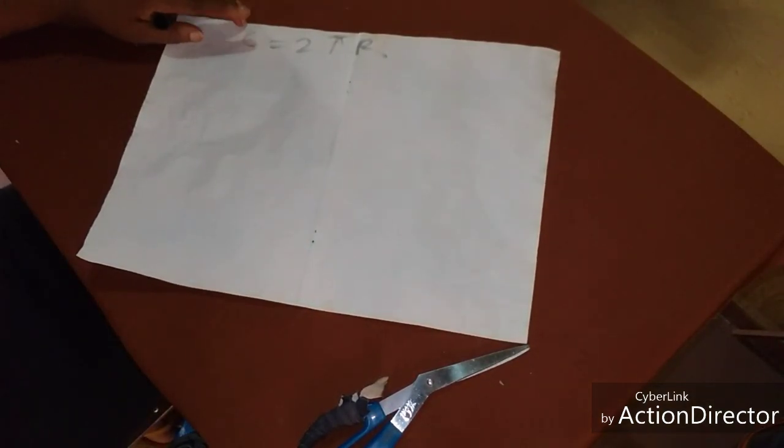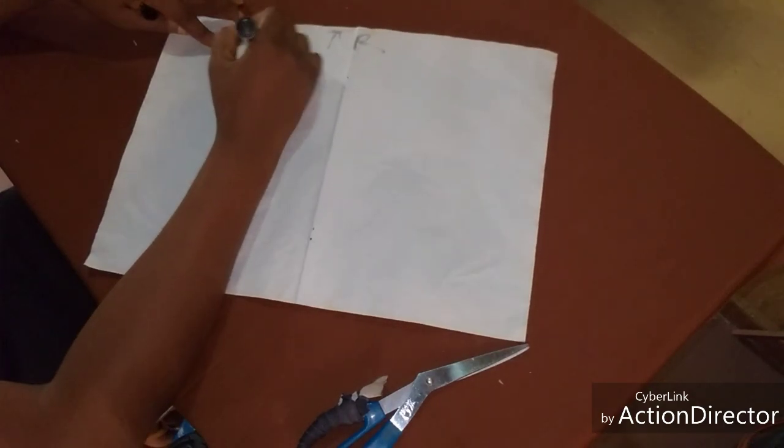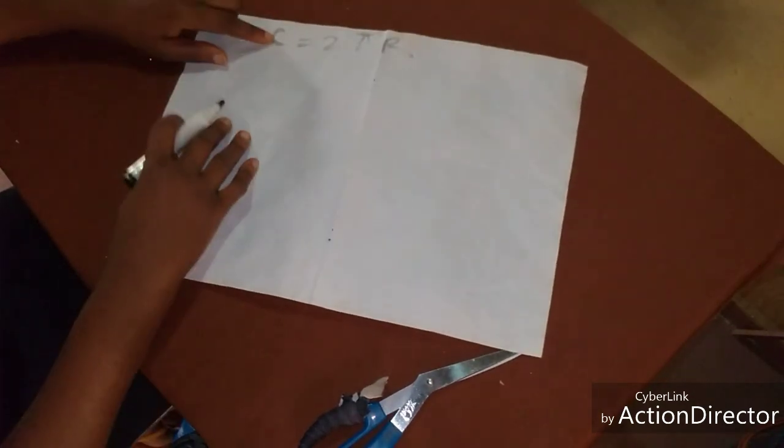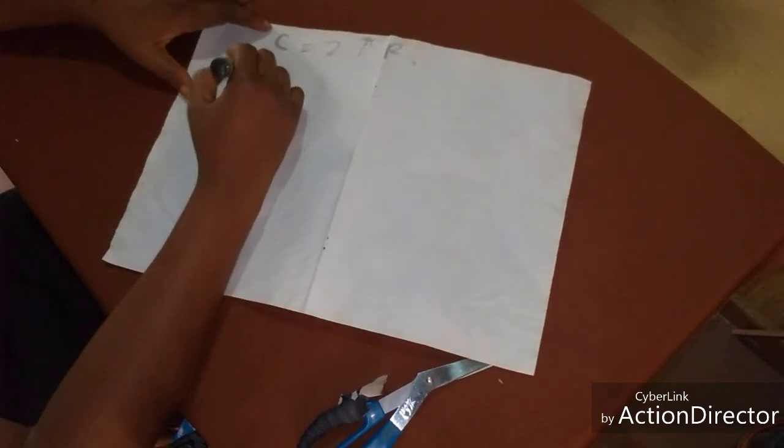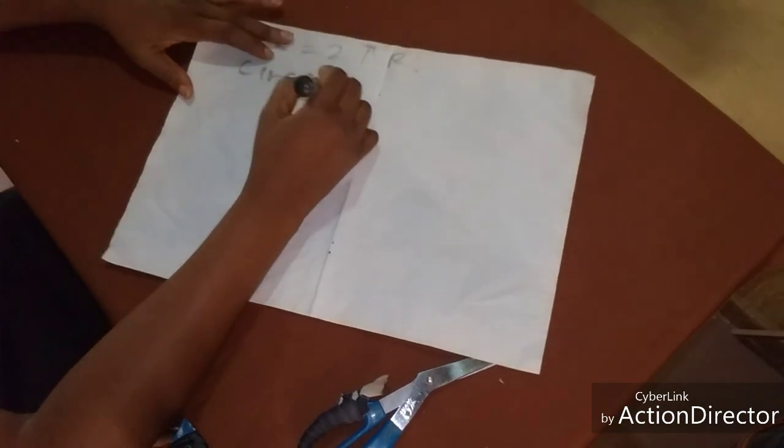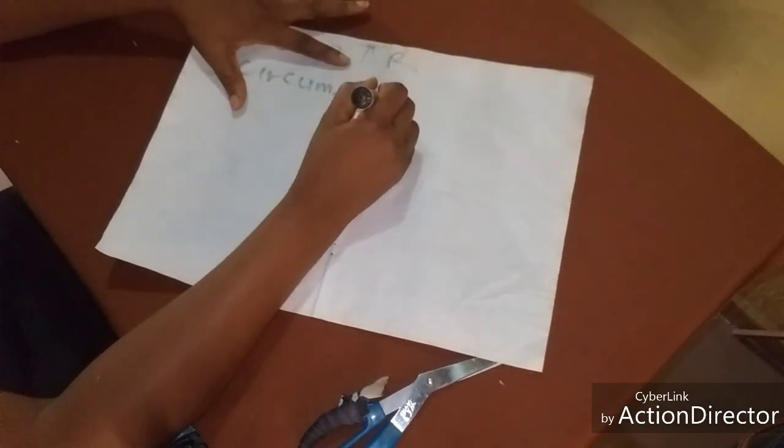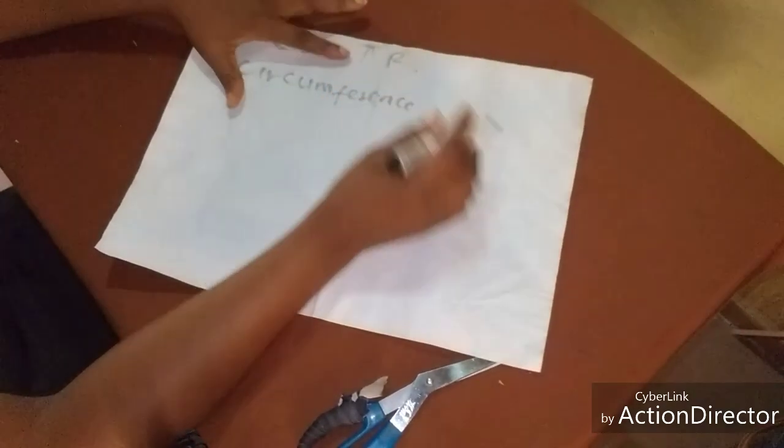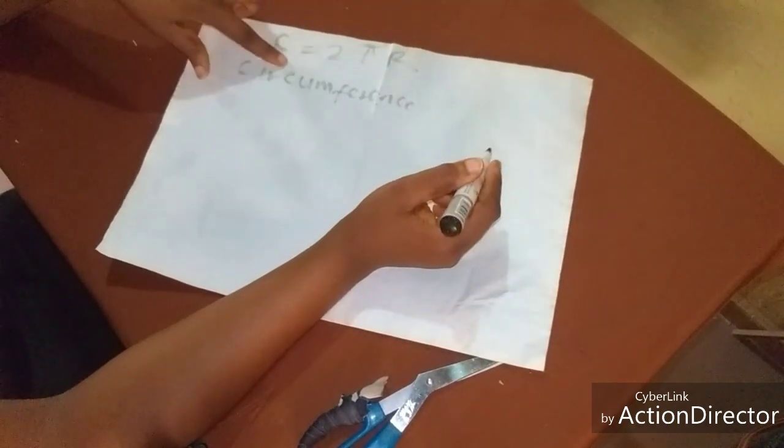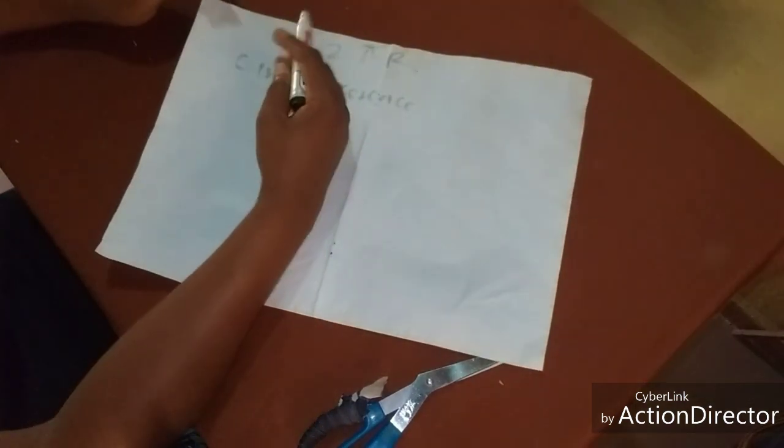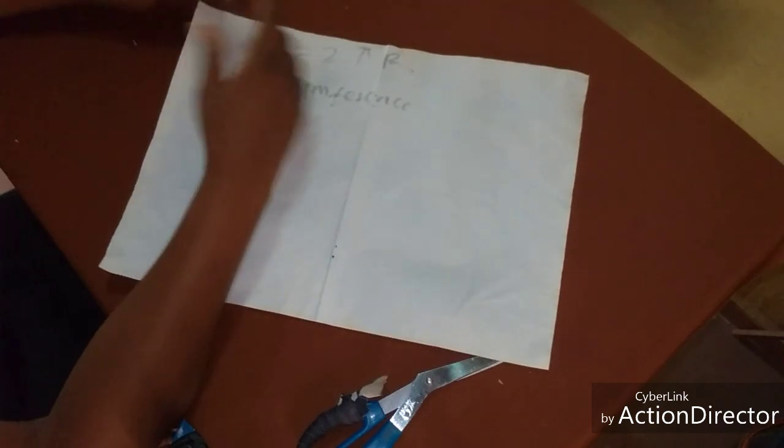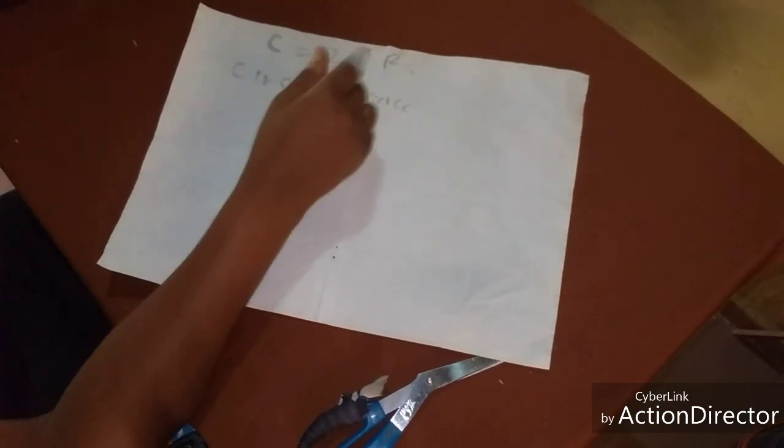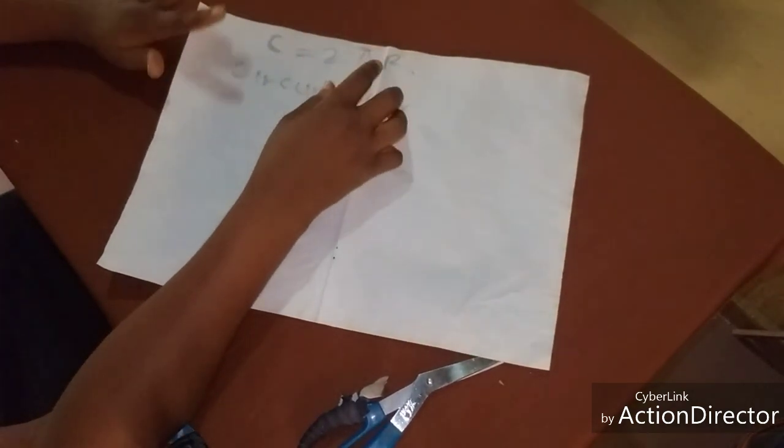C simply means circumference. And what do we mean by circumference? Circumference is the measurement around your body.